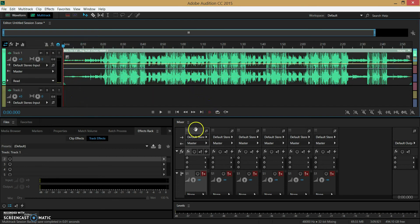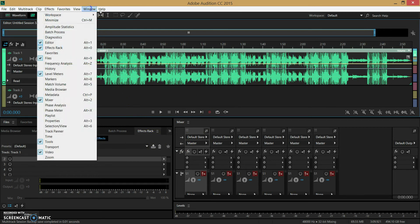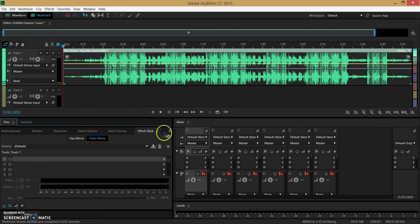Now you have to make sure when you click on it you have this effects rack open. If you don't have this open you can just go on window and click on that and it should be down here.